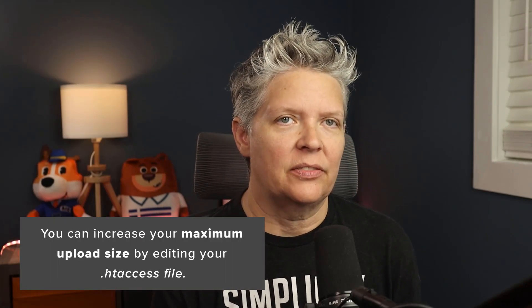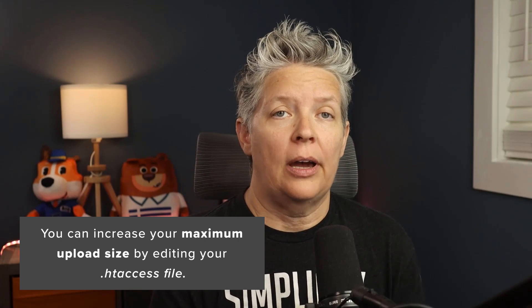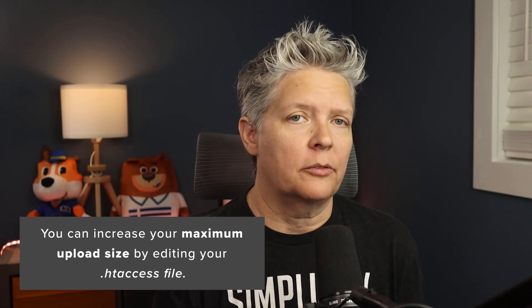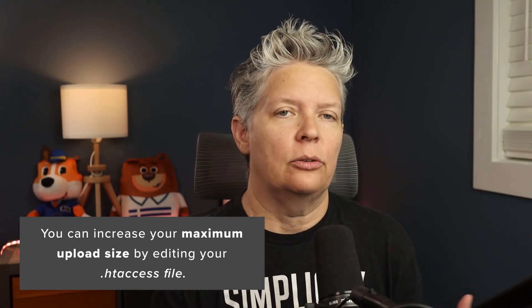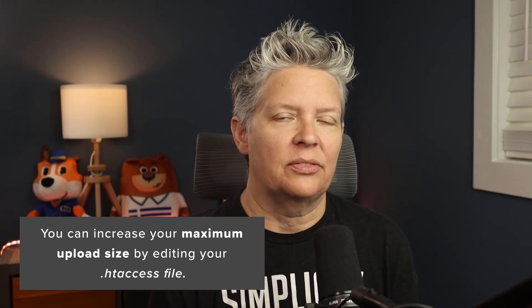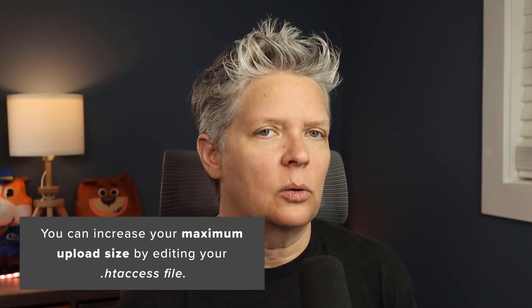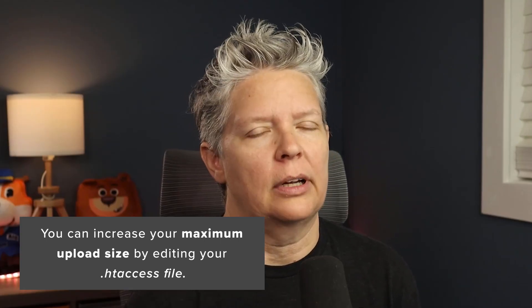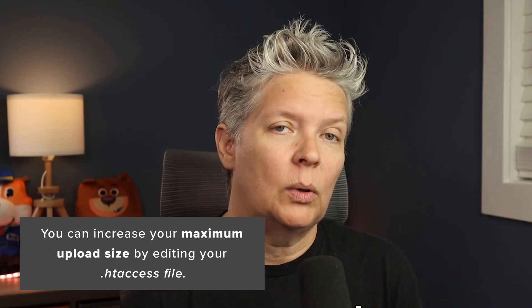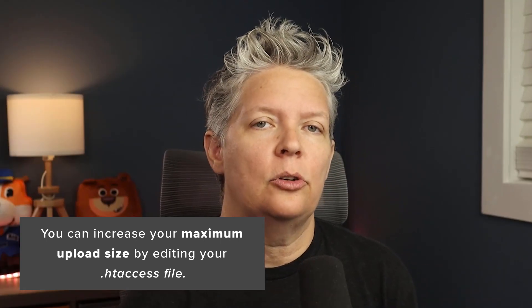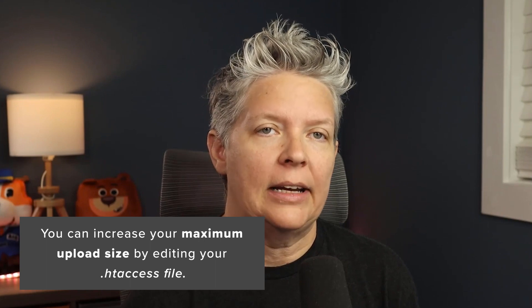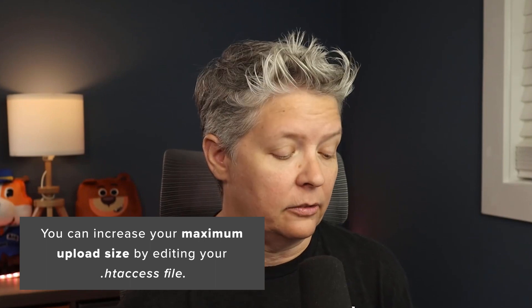Method four is editing your htaccess file. You can do that through FTP if you're comfortable. I'll also show you a quick way if you're running something like All in One SEO, which allows you to edit your htaccess file from there.